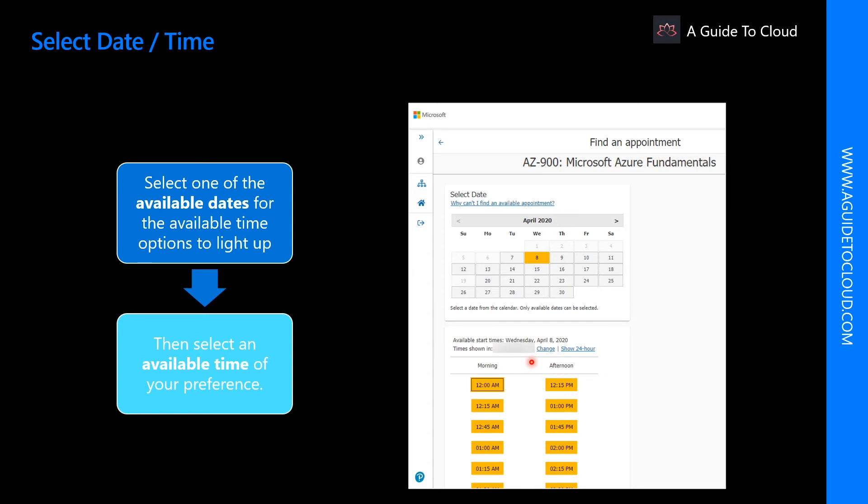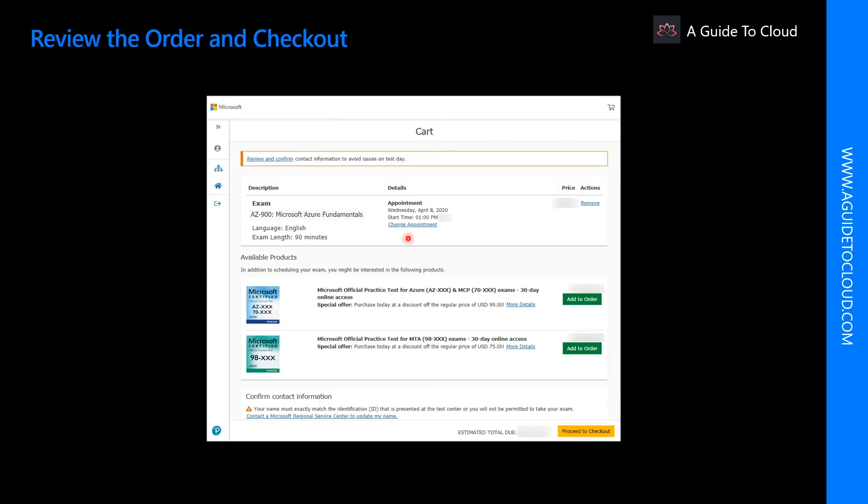Otherwise, sometimes it can default to US time zone. If you would like to change your appointment, you can click here to go back and modify the appointment.